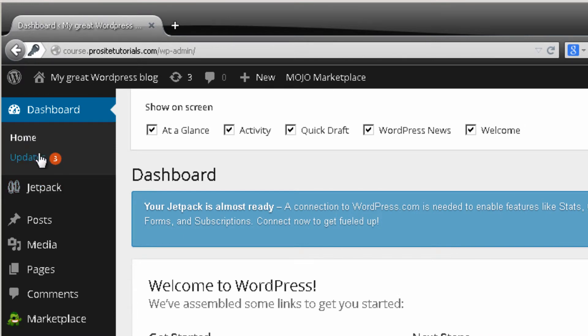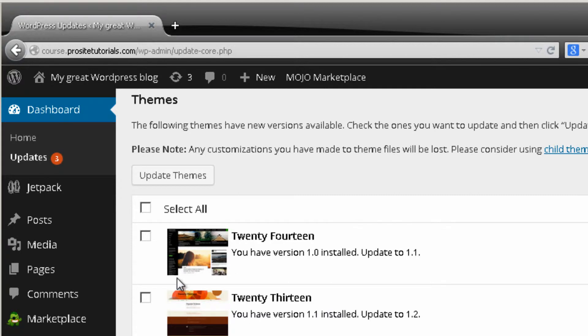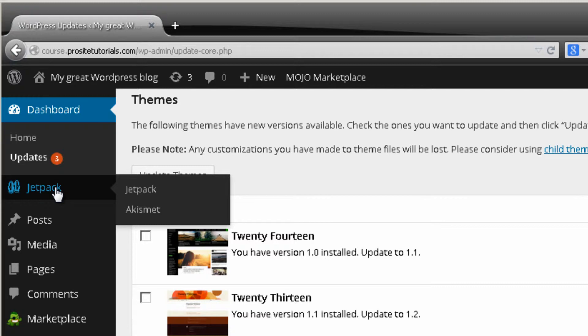On the toolbar you can see Updates — this is how you can see if there's something that needs to be updated on your website, such as a theme, plugin, or anything else. I currently have the number three, which means I need to update three themes. Below that is the Jetpack section, a plugin that comes automatically installed with WordPress. If you don't have it, don't worry — I'll show you how to install it later, as it's very useful.